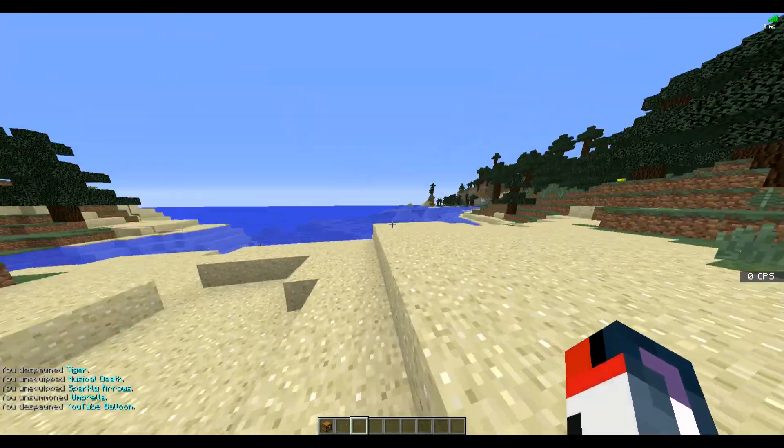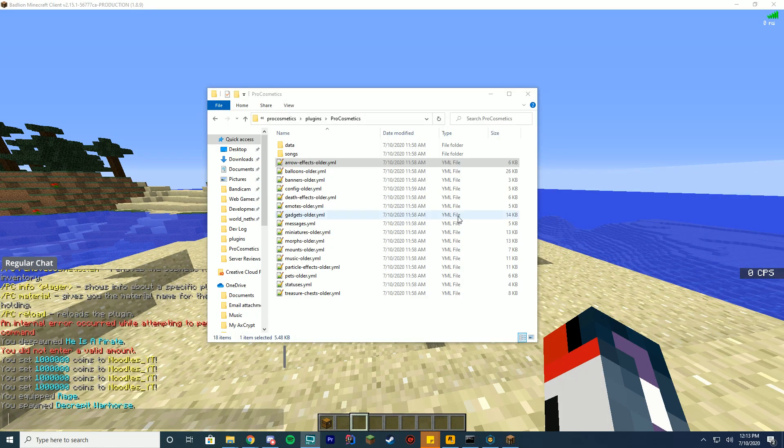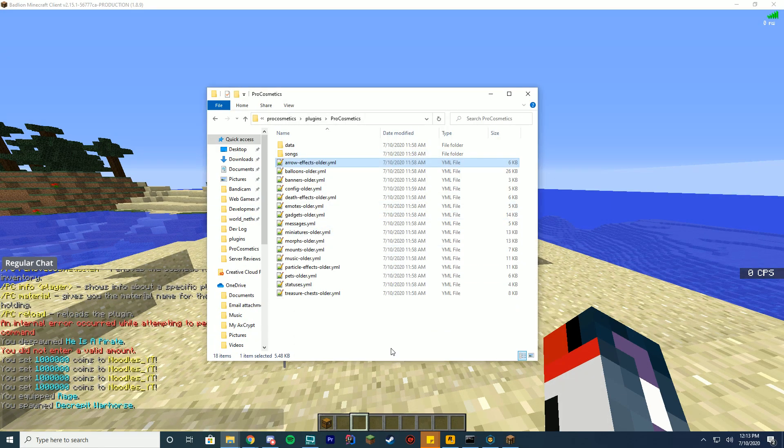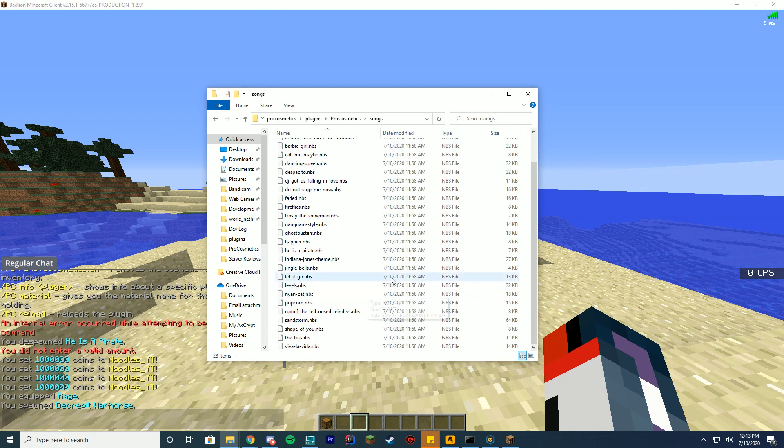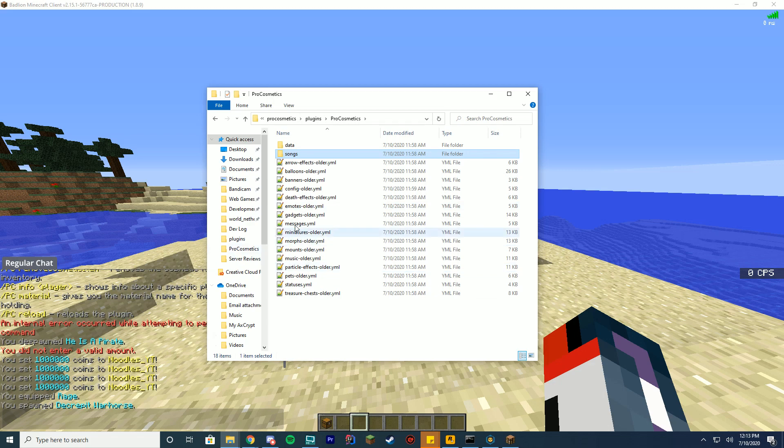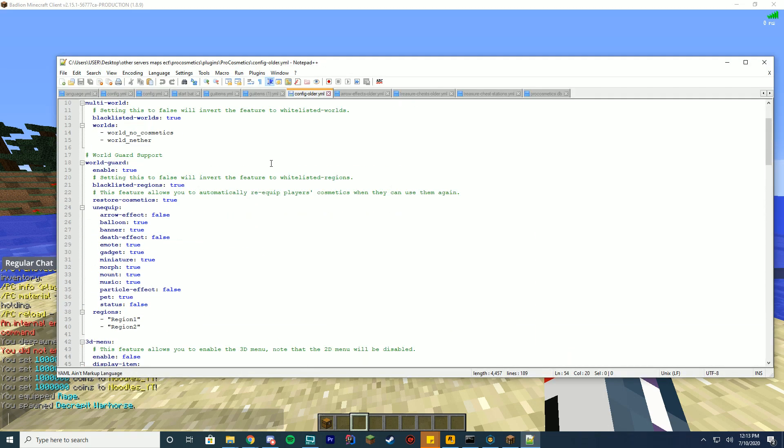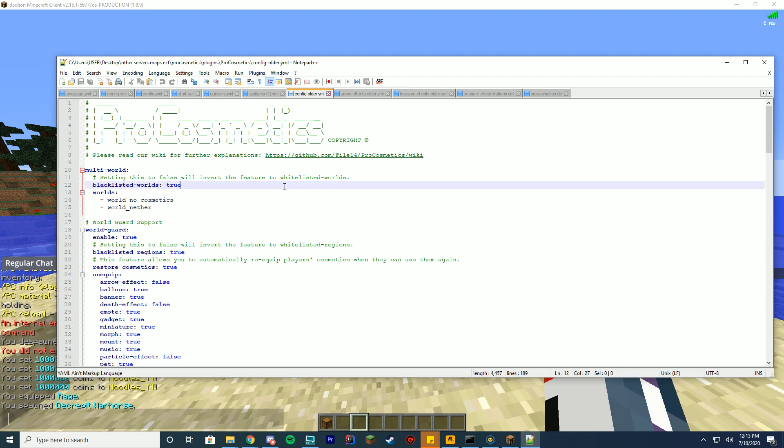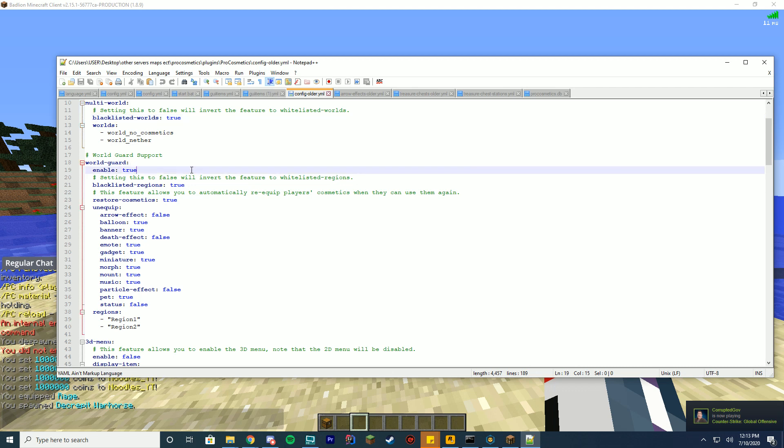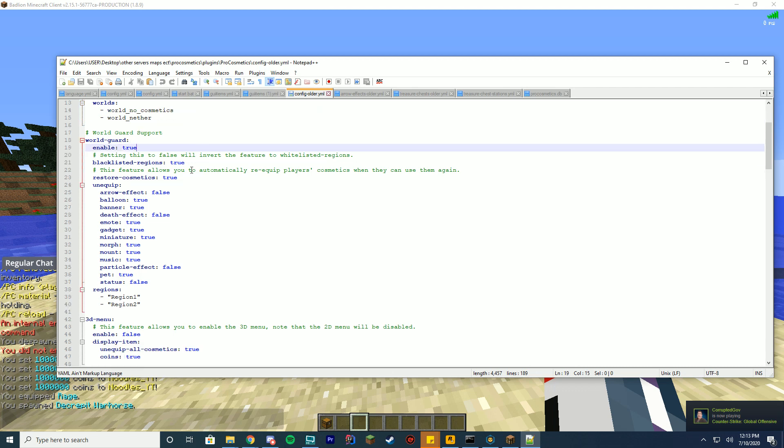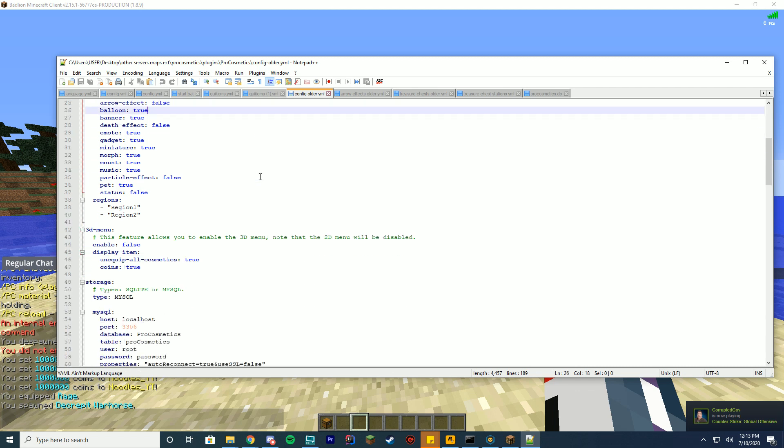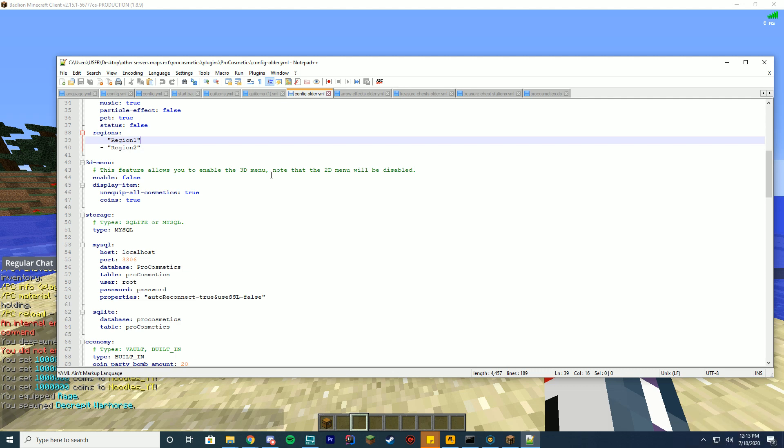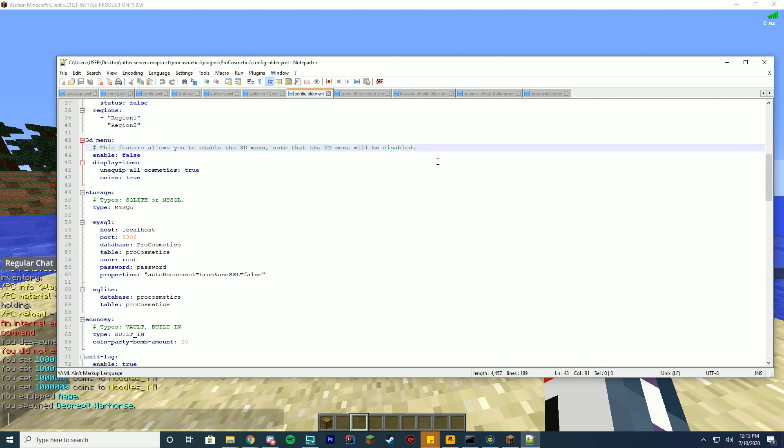All right, so we're going to go ahead and hop into the config file here and check it out. Inside the config files, you see we got a lot of things in here. You got Arrow Effects, Balloons, Banners, Config, Songs, Data. So you can add your own songs here if you want. All of this good stuff. But we're going to just start in your default config file to check it out. At the top of the config file, you have, if it's multi-world, do you want to blacklist different worlds from not having the config file? Do you want to enable WorldGuard support? What do you want to unequip in these WorldGuard regions? What regions should unequip those things? Do you want a 3D menu? That's pretty cool. Maybe you want to try that on your server.